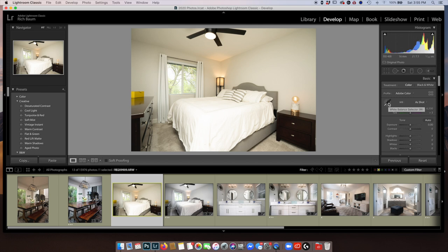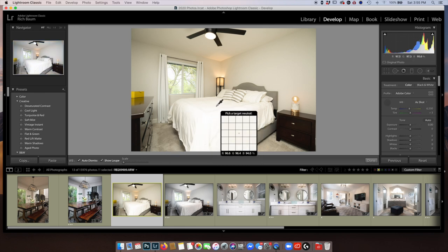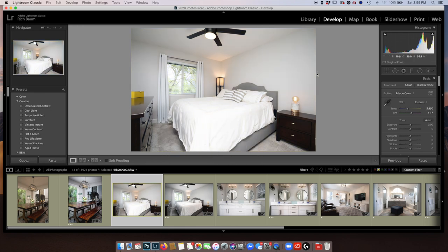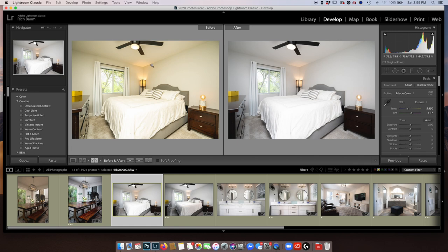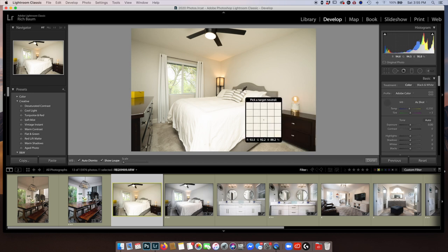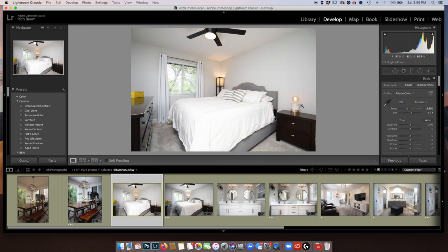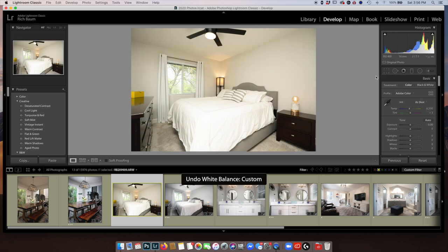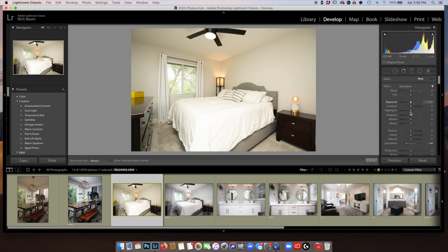I'm actually going to use the white balance eyedropper tool again. I'm going to go on this bedspread — white bedspread. Look right away. Look at what it went from that to this with one click. Let's do it again — one click of the eyedropper tool. Sometimes you might need to go over here to the white drapes. That works pretty good too. Some rooms work easy, some work a lot harder. You could also use the adjustment brush, but I'm always going to start with the eyedropper tool because that may just save me a bunch of time.